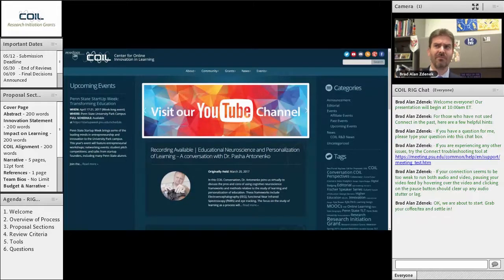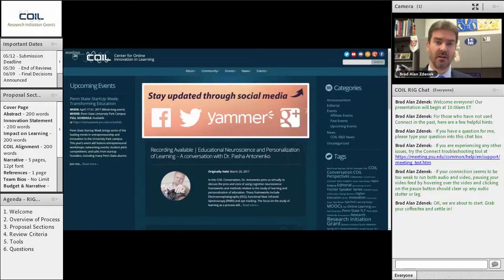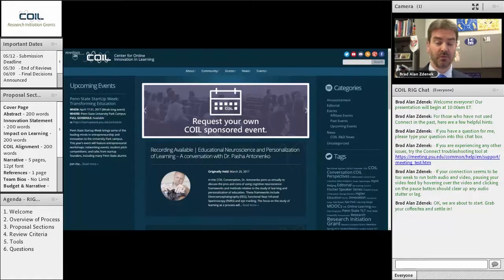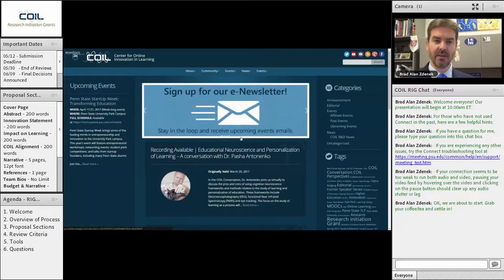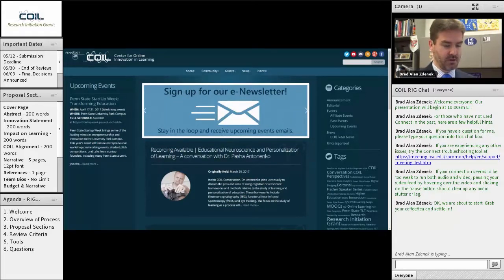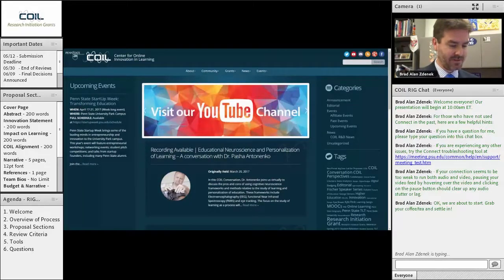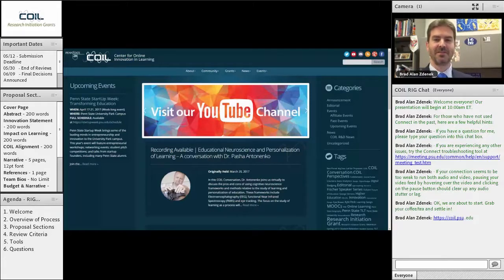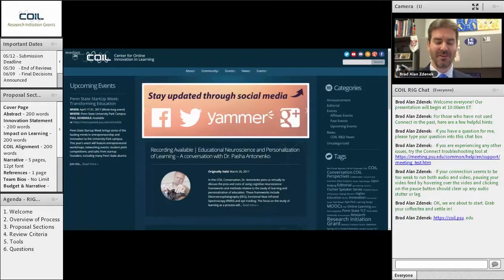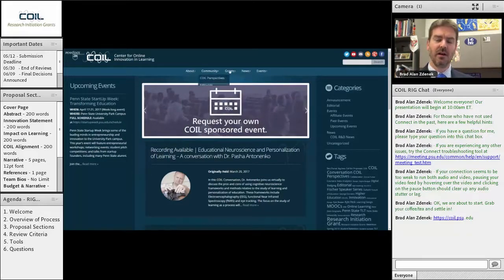What we're going to do today is walk through a bit of our website because that is going to be your primary interface with the RIGs, with the criteria, with the materials. I have up here right now the COIL webpage, which is coil.psu.edu. You'll come to this homepage right here, and you'll notice up in our main navigation that one of the main tabs is Grants.